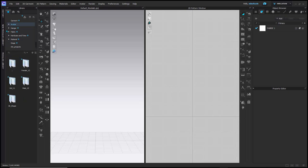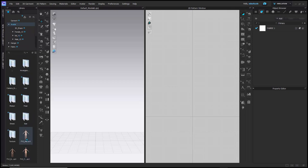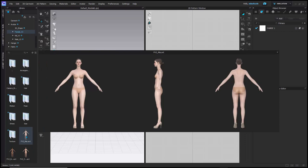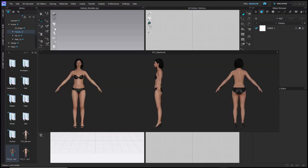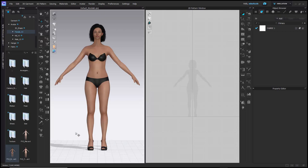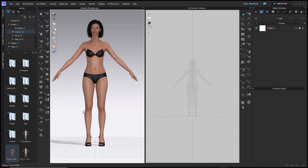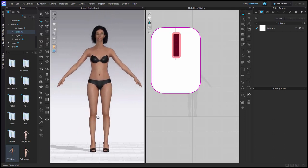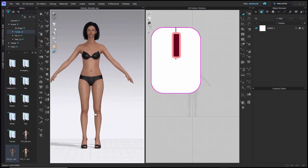You can select a female or male avatar — version 2 is the default. Click the dropdown, choose your avatar type, then left-click and drag it into your scene to load it. To navigate, hold the middle mouse button to pan the avatar left, right, up, and down. Use the scroll wheel to zoom in and out.